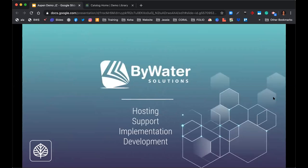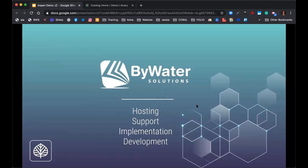At Bywater Solutions, we are an open source support company, meaning we provide hosting, implementation, and support of open source products — ongoing support, upgrades, any type of training, and development. Mark works very closely with our partners to develop ideas that come out of suggestions from staff members, from patrons, and so on, constantly updating things in the system. Mark will talk a little bit about releases, and you'll see how the release notes are integrated into Aspen itself, so you're always up to date.